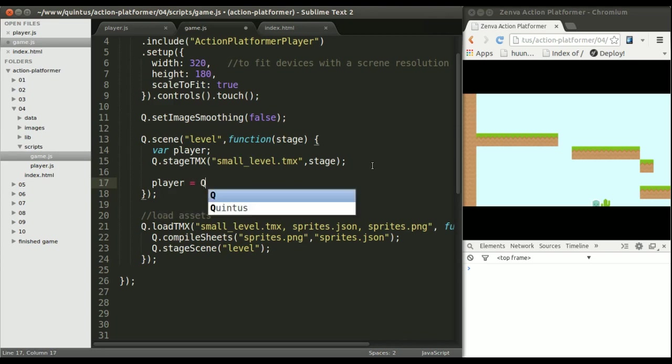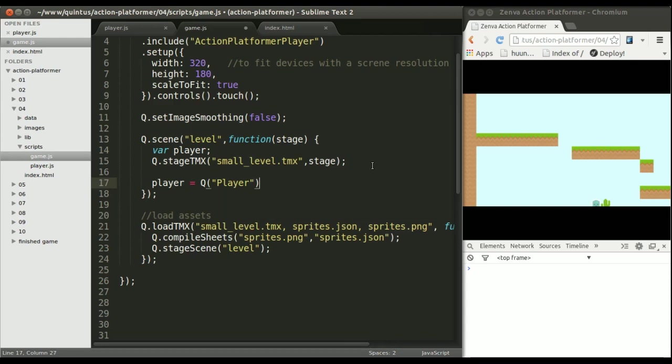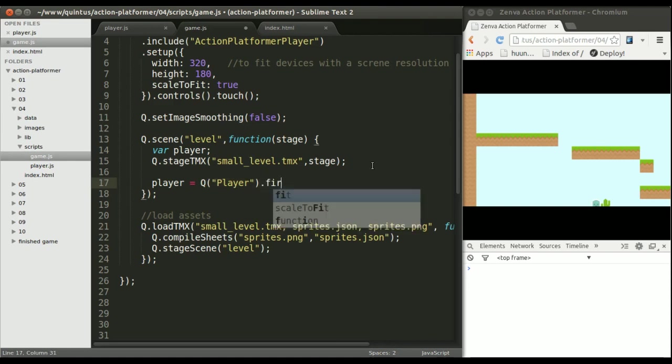Let's find it by calling q.player, which will give me all the player elements in the game. You can use this to select all of the enemies or all of the coins, but I only want the first.